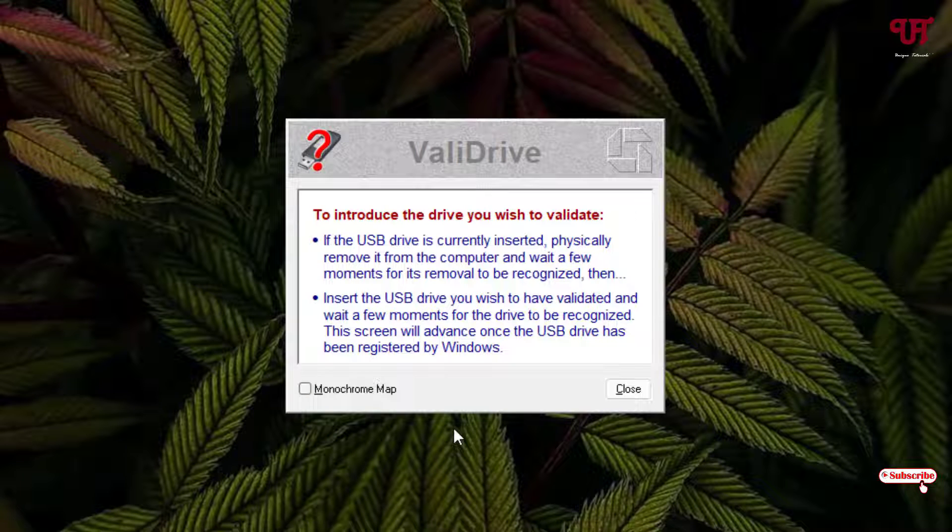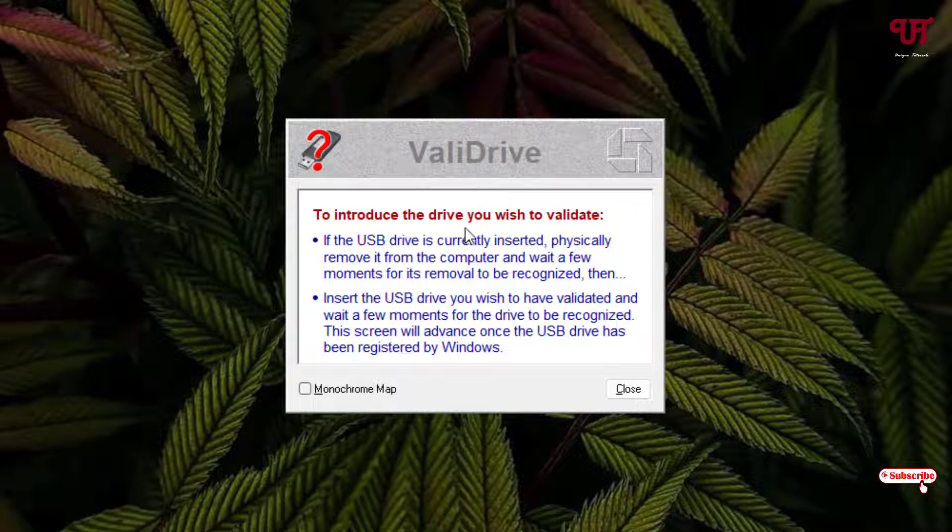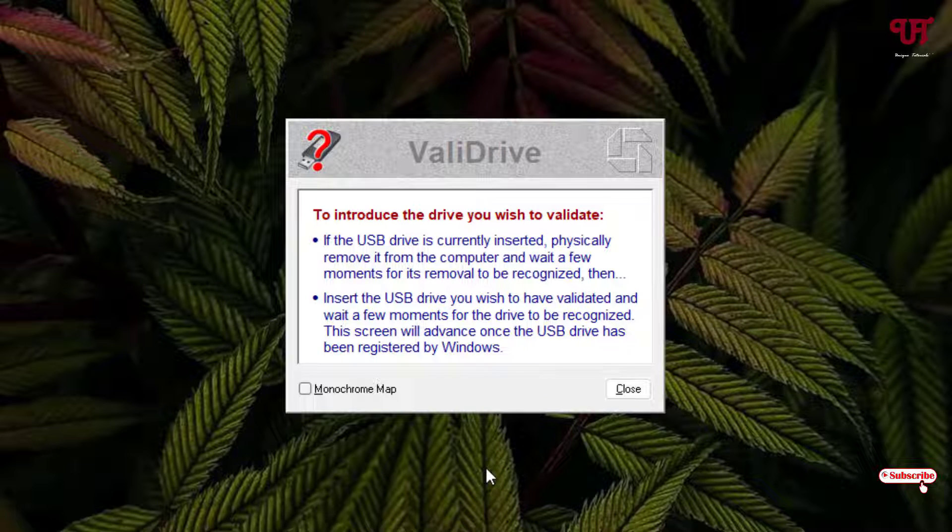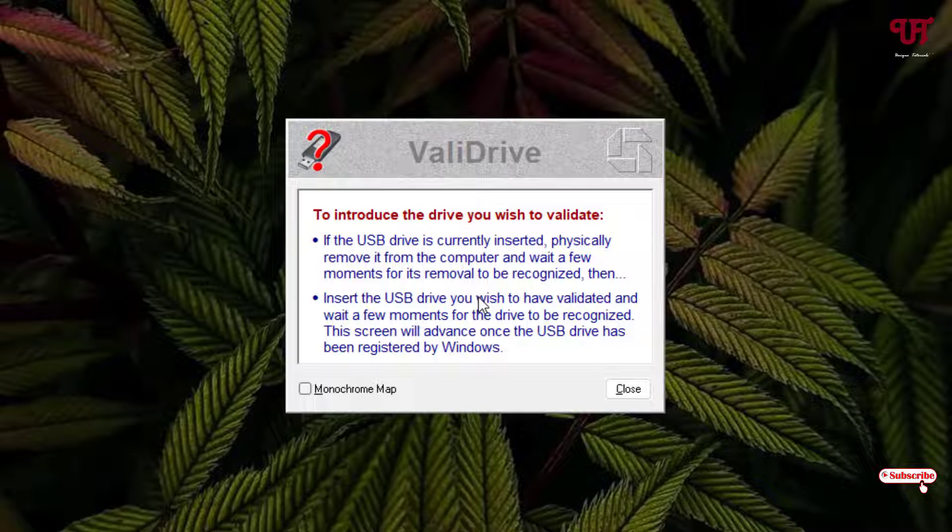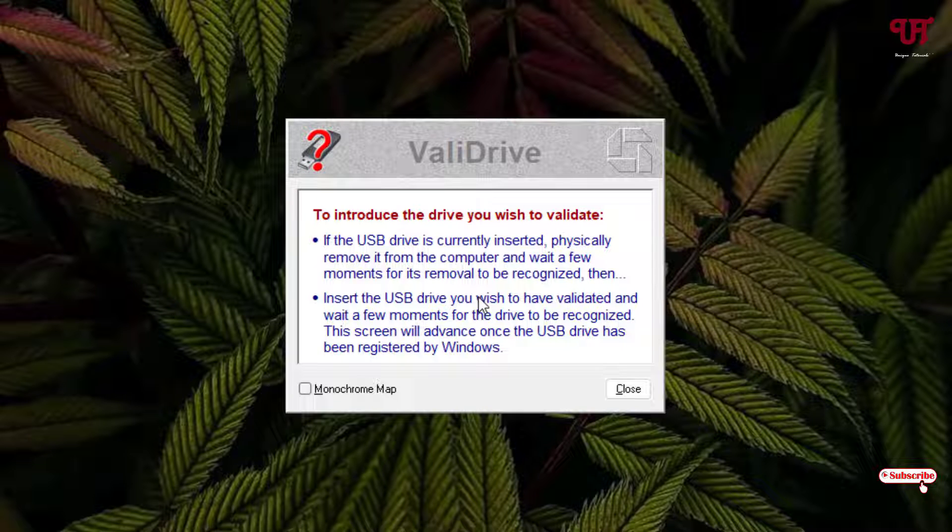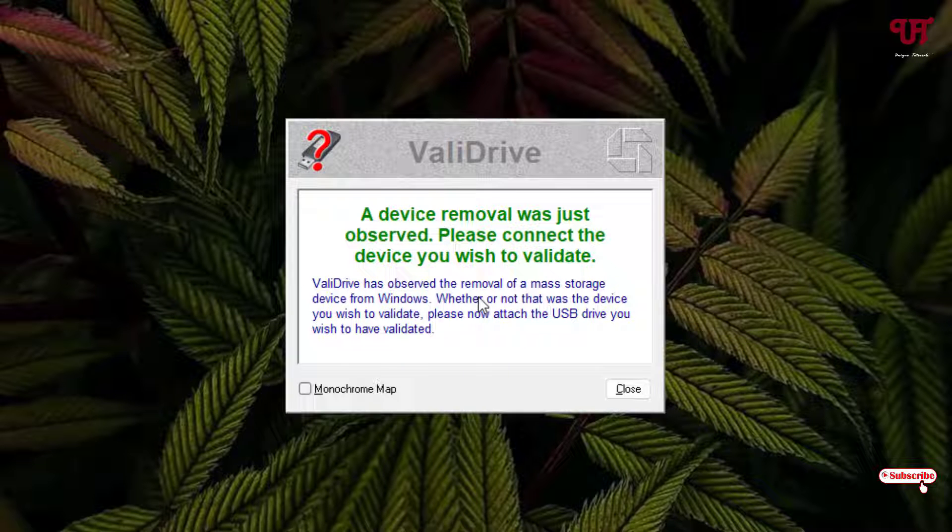Now you can see here 'To introduce the drive you wish to validate.' There are some instructions you can read. If your USB drive is not detected, then just eject or remove your USB pen drive from your computer. You can see here 'a device removal was just object, please connect the device you wish to validate.'